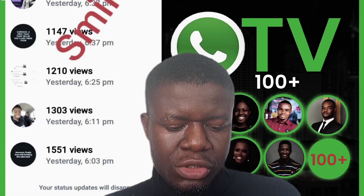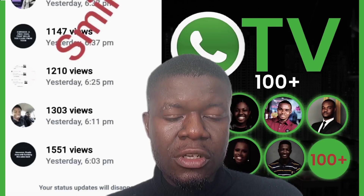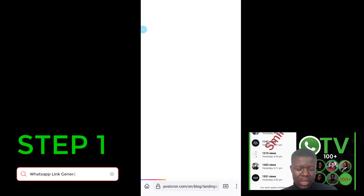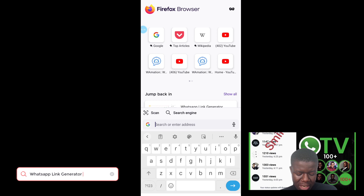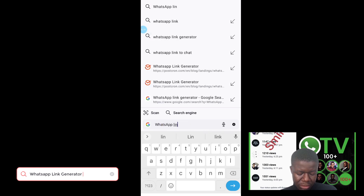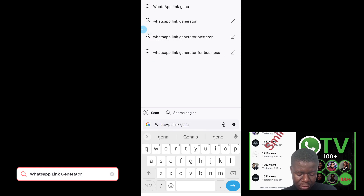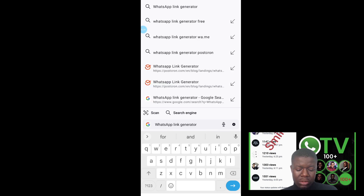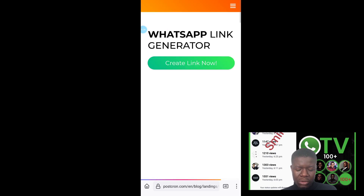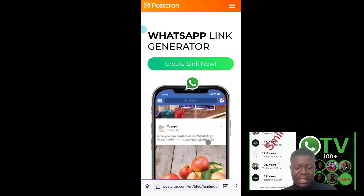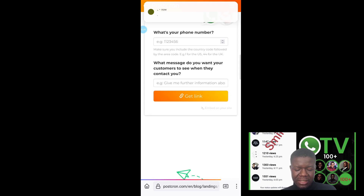Having said that, let's go into today's tutorial. The very first step is to go to your browser — I'm going to use Firefox. Go to your browser and search for 'WhatsApp link generator'. You will see different WhatsApp link generators, so click on the first one which is Post Chrome.